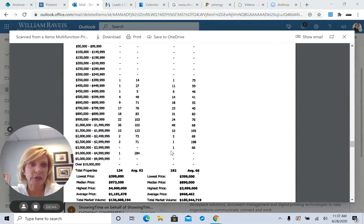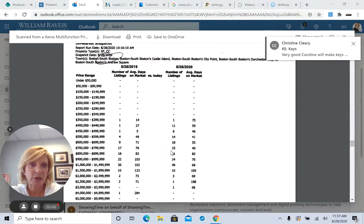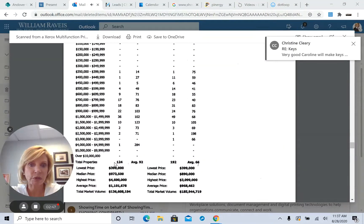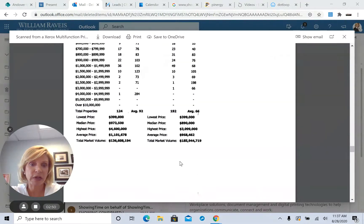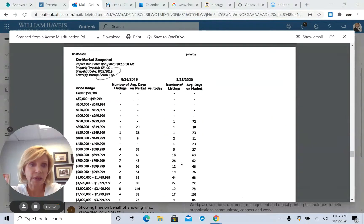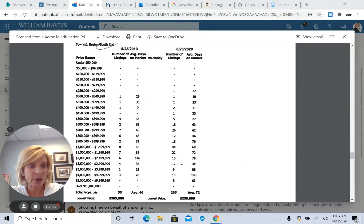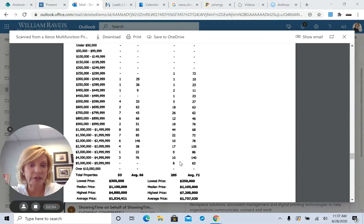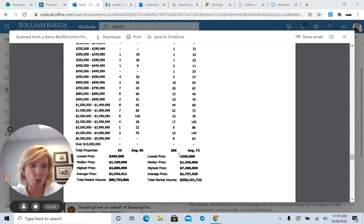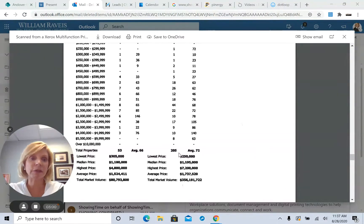And this is South Boston. Last year there was 124 homes. This year there's 192. And this is the South End. This is really fascinating stats. Last year there was 53. This year there's 205. That's amazing.